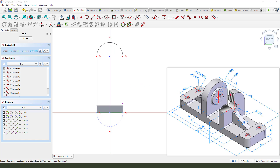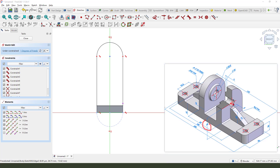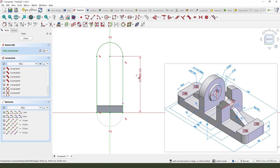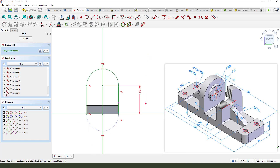We need to select this arc and change the diameter. The diameter is 50 from the center, so 50 — 50. Close the sketch.